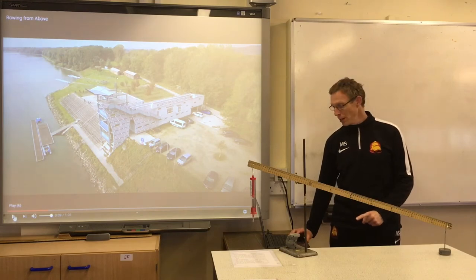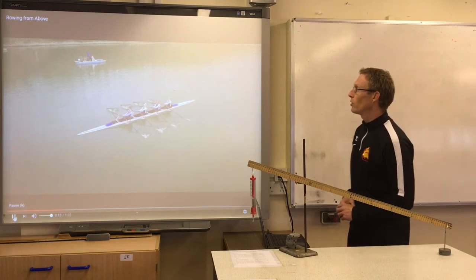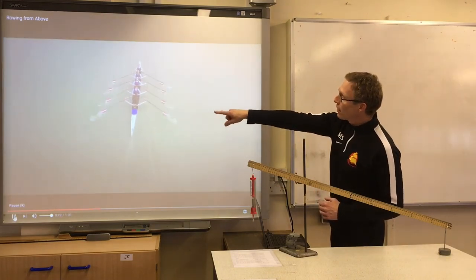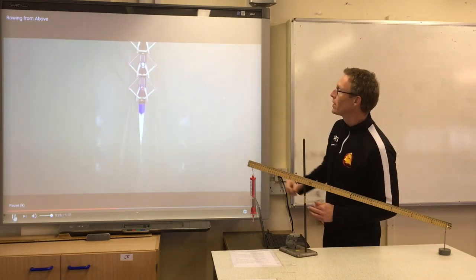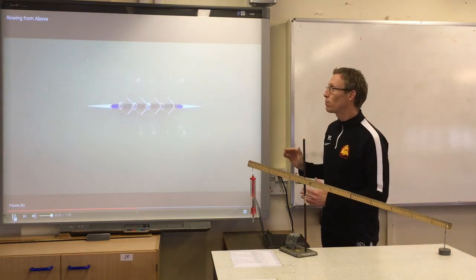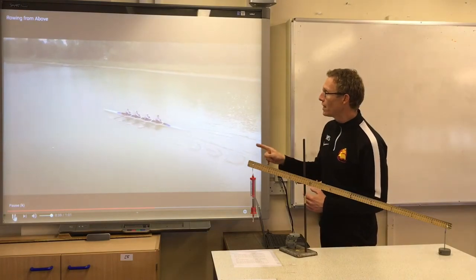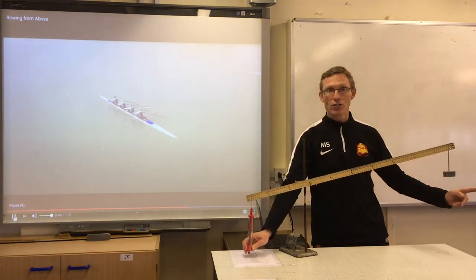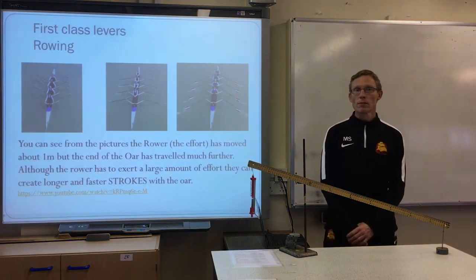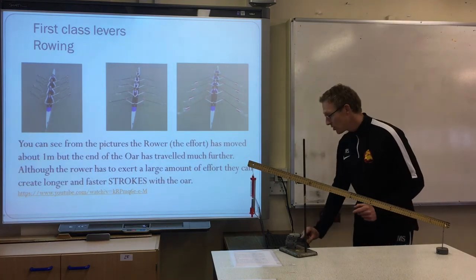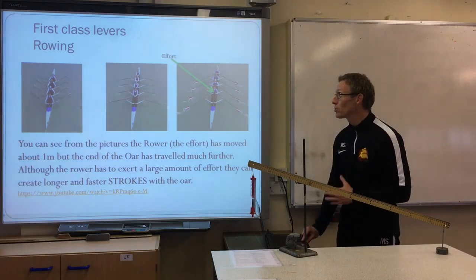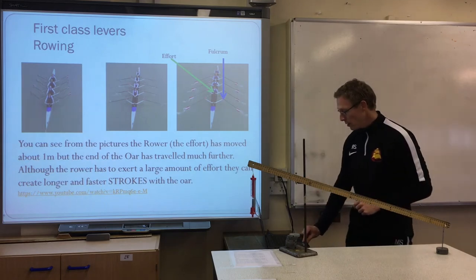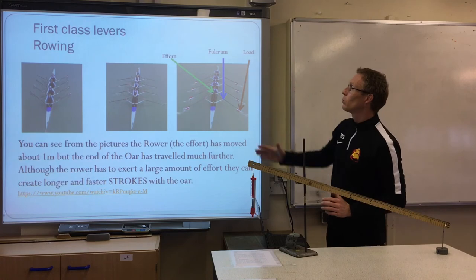I'm going to show you the video of them rowing from above so you can see this first class lever in motion. We've got the effort, which is the rower, and they're pulling the load, which is the water. You can see the rower's hands are not moving very far at all, but the end of the oar is in the water for a very long sweep and a very long period of time. The end of that oar is moving really quickly, which generates the boat's speed and power. From the video and the picture you can see the effort is the person pulling the oars, the fulcrum is where the oar meets the boat, and the load is where the water is swept backwards to generate the power of the boat.